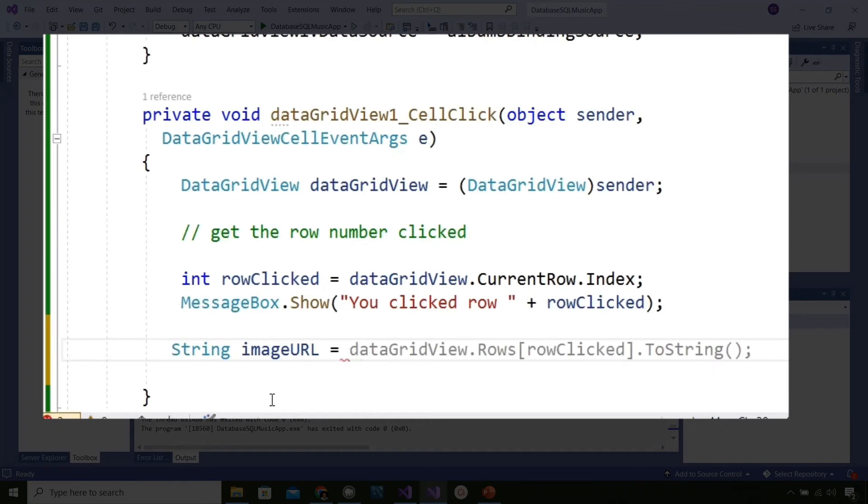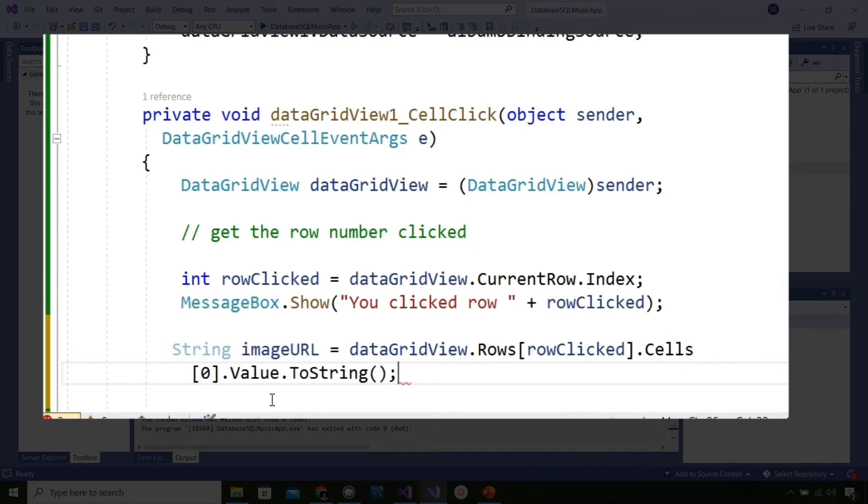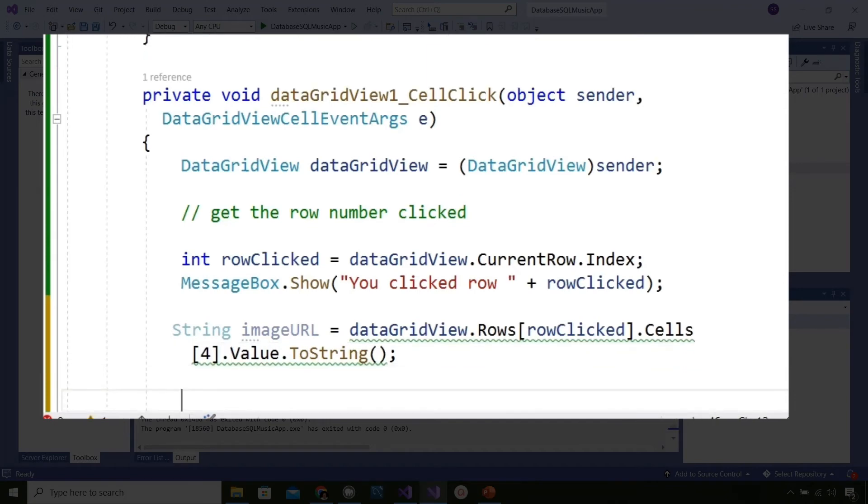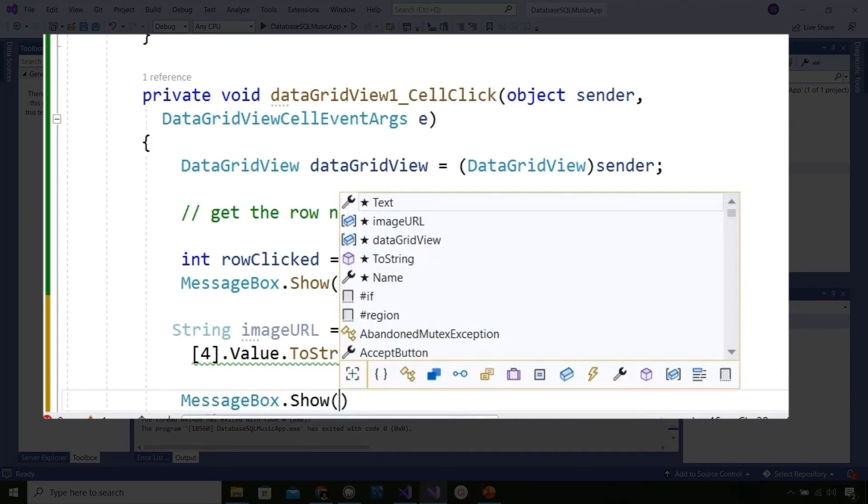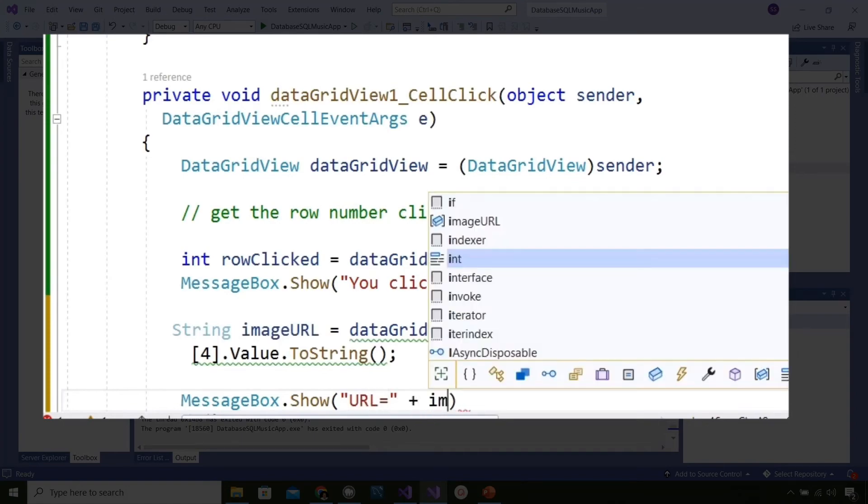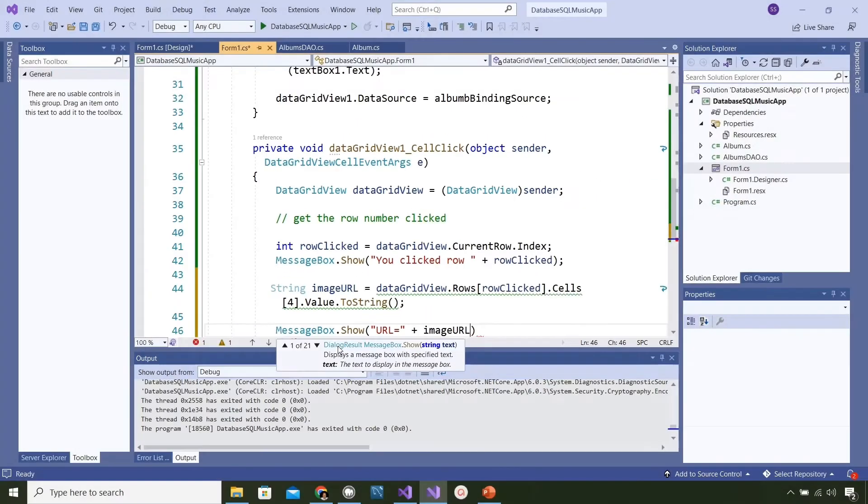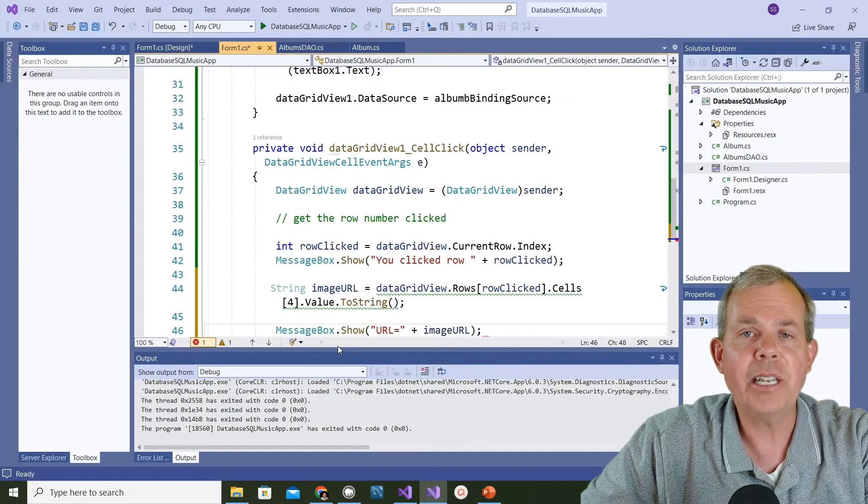Here's the process: we're going to create another string and it's going to be called image URL. We're going to get this from the data grid view. I want to get data grid view dot rows, and then in square brackets tell it which row number, which is the row clicked. Then I want to get the cells - a little bit off on this one but cells - and I want to get the array of cells at position four, that's actually the fifth column. Then I'm going to get the value and change it into a string. Then I've got the value that I'm trying to put into the picture box. Let's put a message box out to test this one.